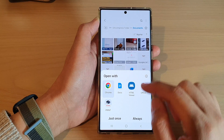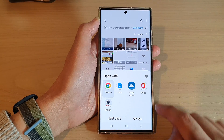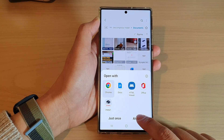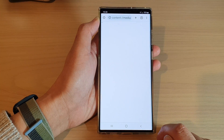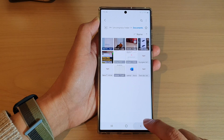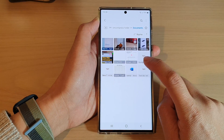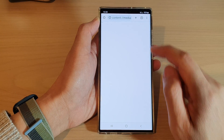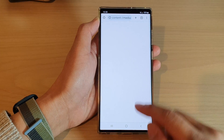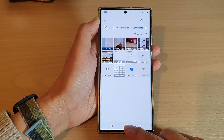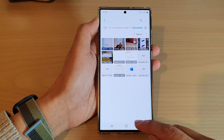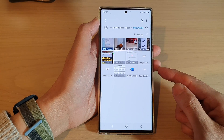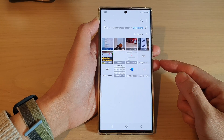For example, if I choose Chrome as the default and tap on 'Always,' you can see that now if I try to open up this text document, it will use Chrome as the default. And that is how you can clear the default apps.